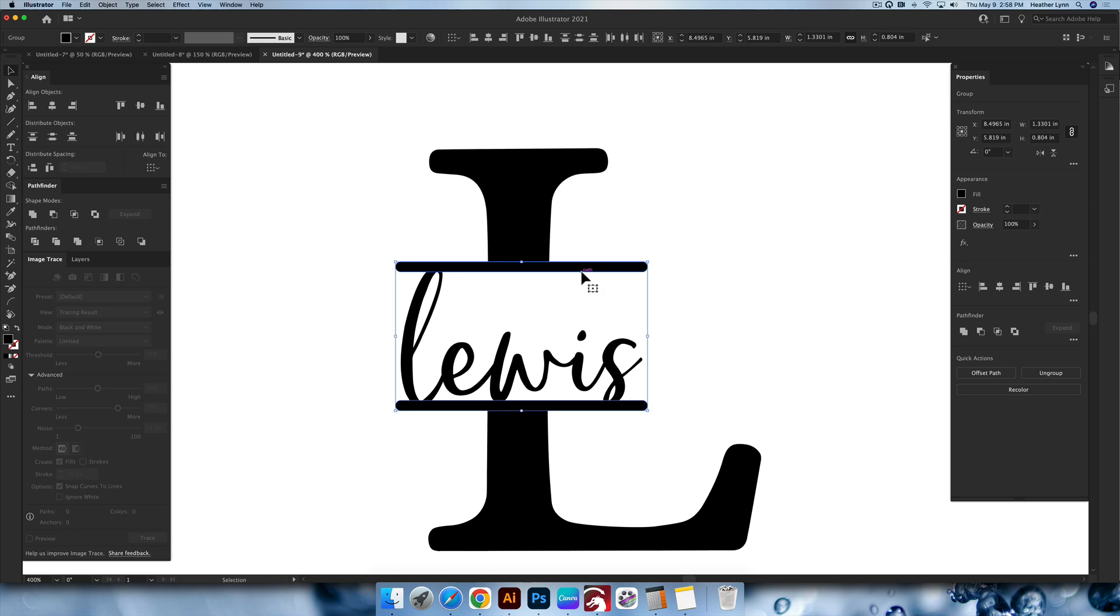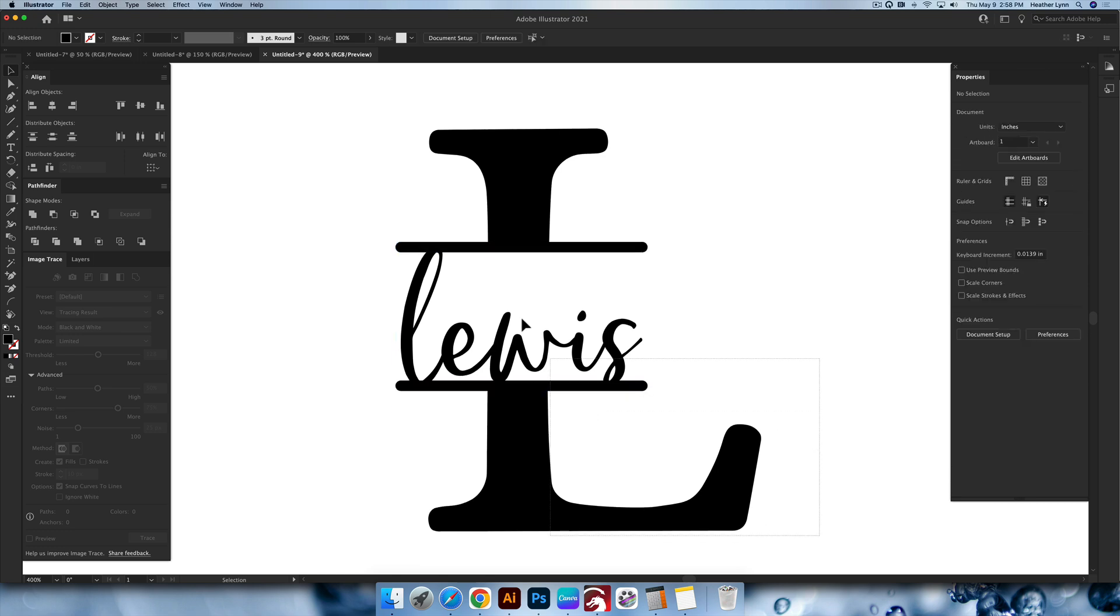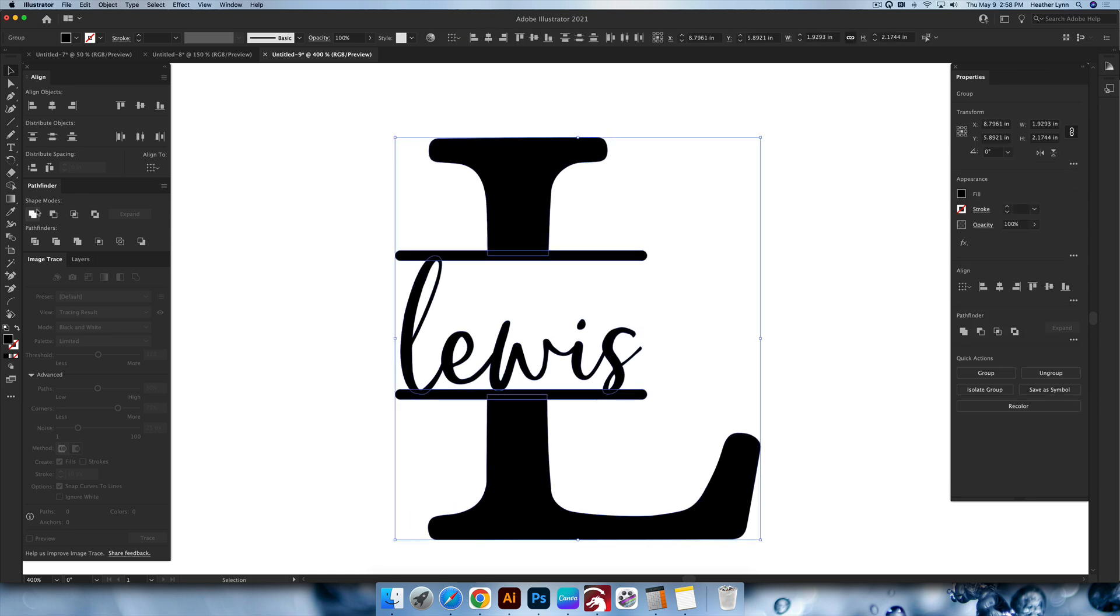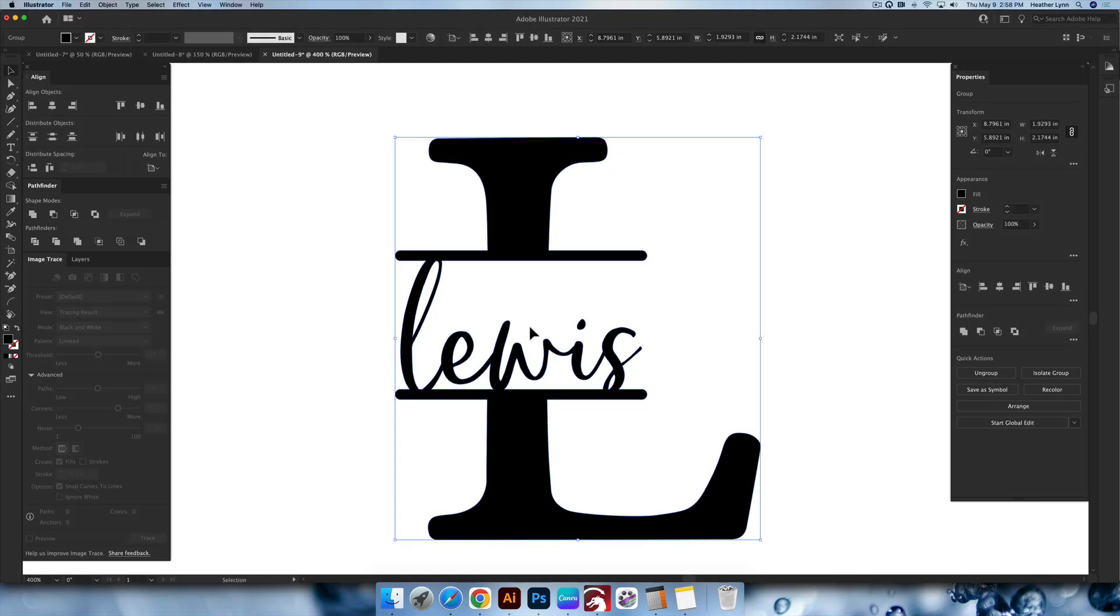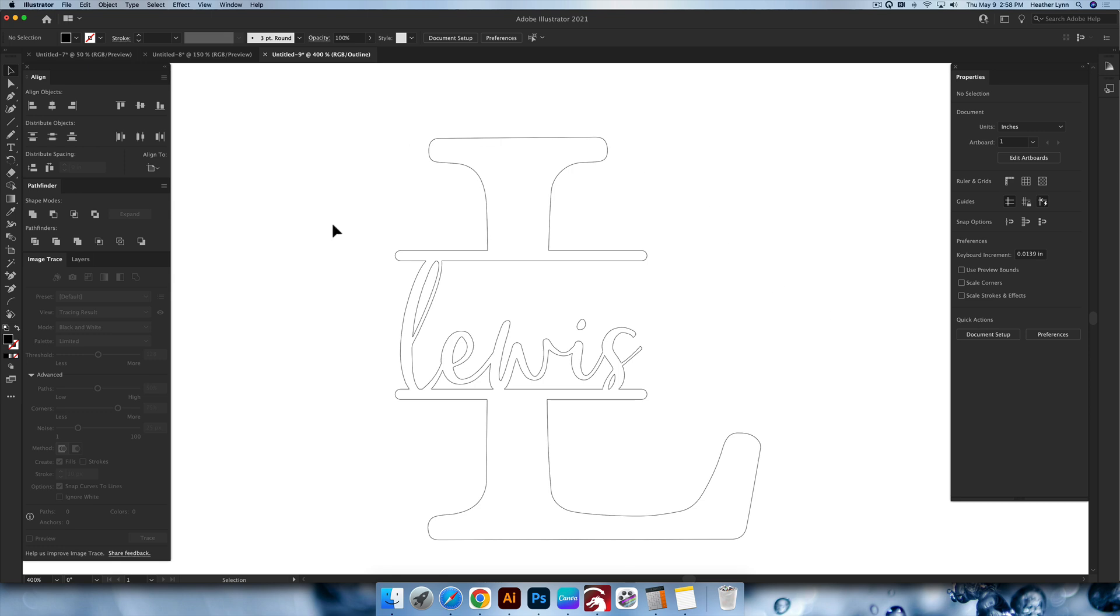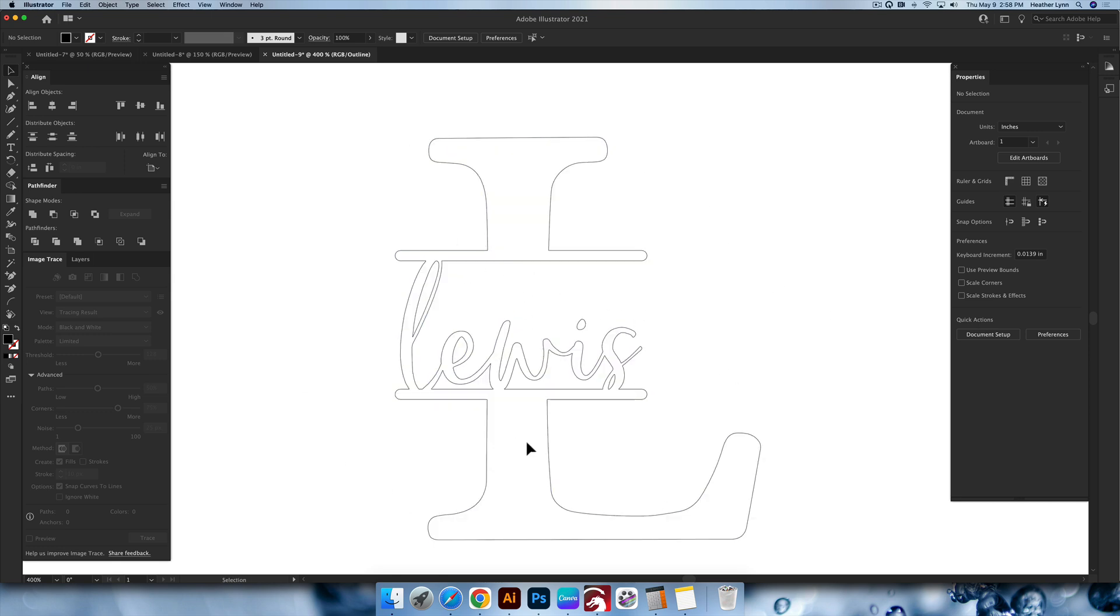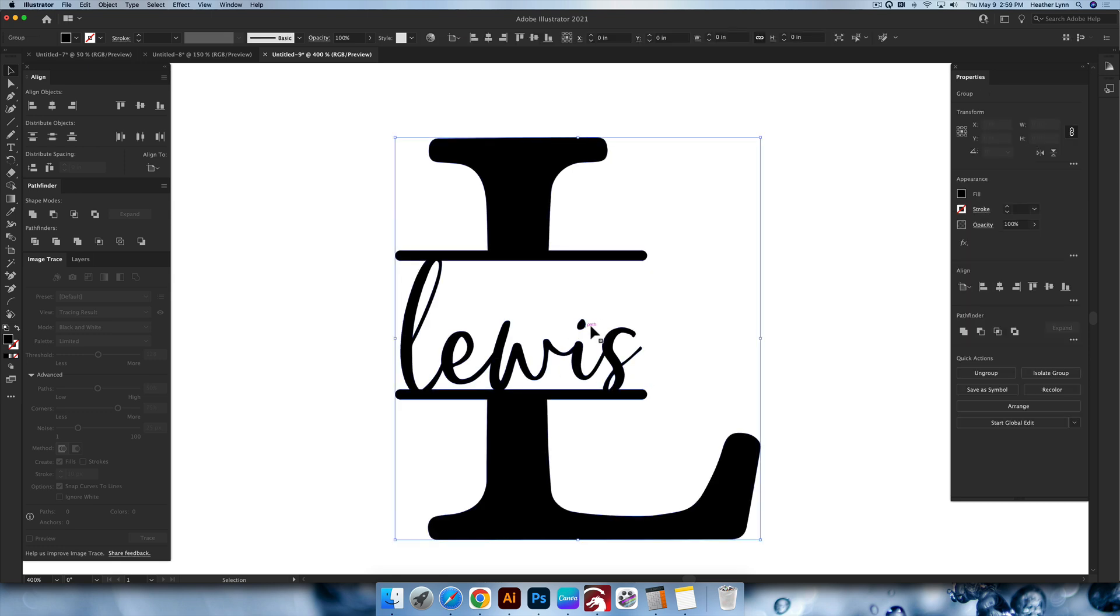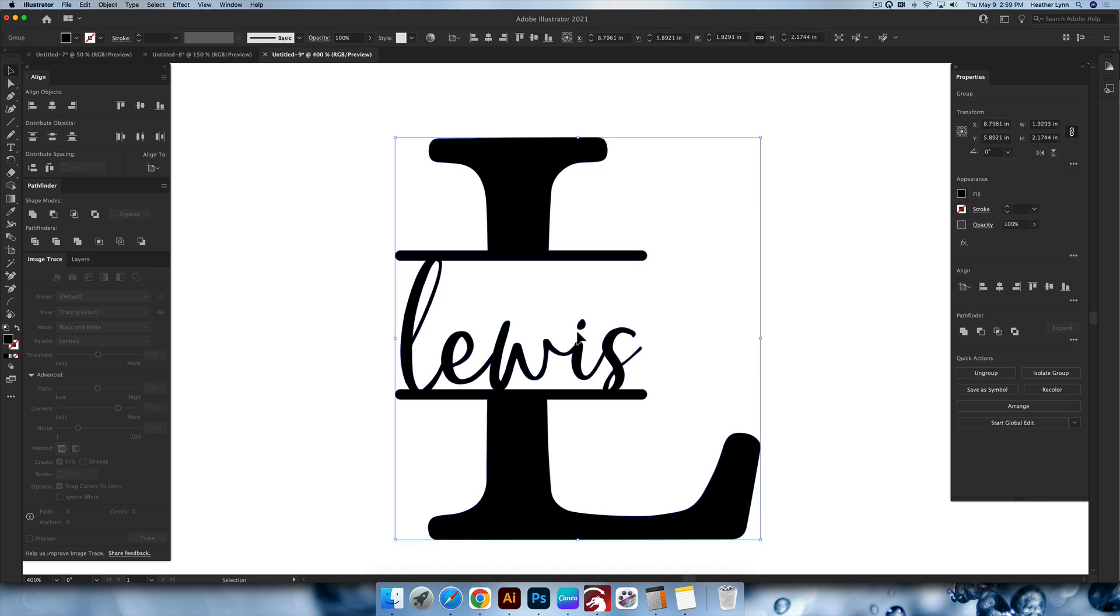And our last step is we are going to select everything together and you're going to go over into Pathfinder and you're going to hit unite. So now we have, if you go into outline mode, everything is one. You will be able to actually cut this out on your laser as one big shape. If you wanted to, you could engrave it. If you wanted to just remember, if you're cutting it out, you have this little eye. So if you wanted to edit that and make it attached, you can release it.